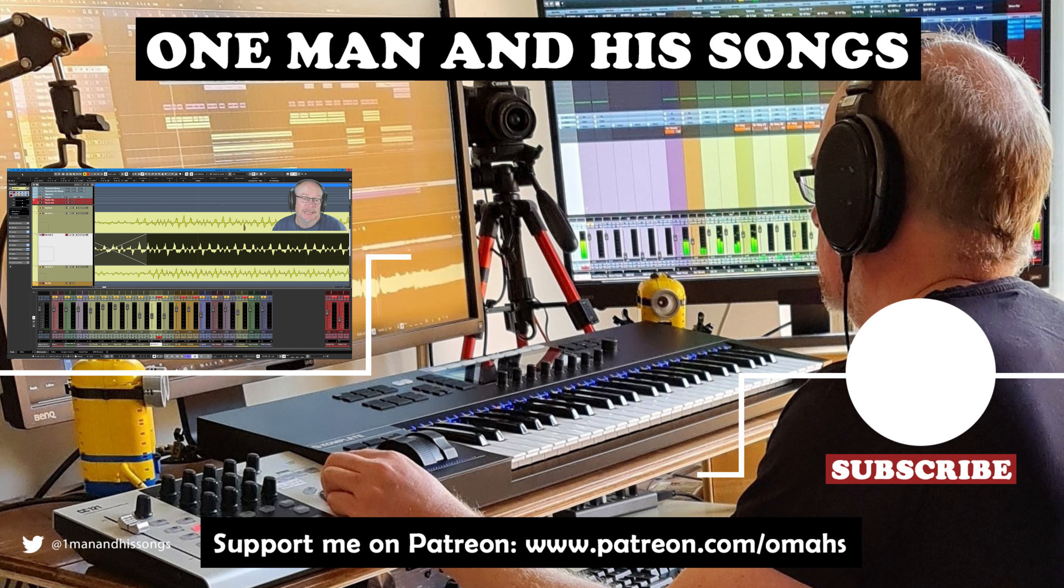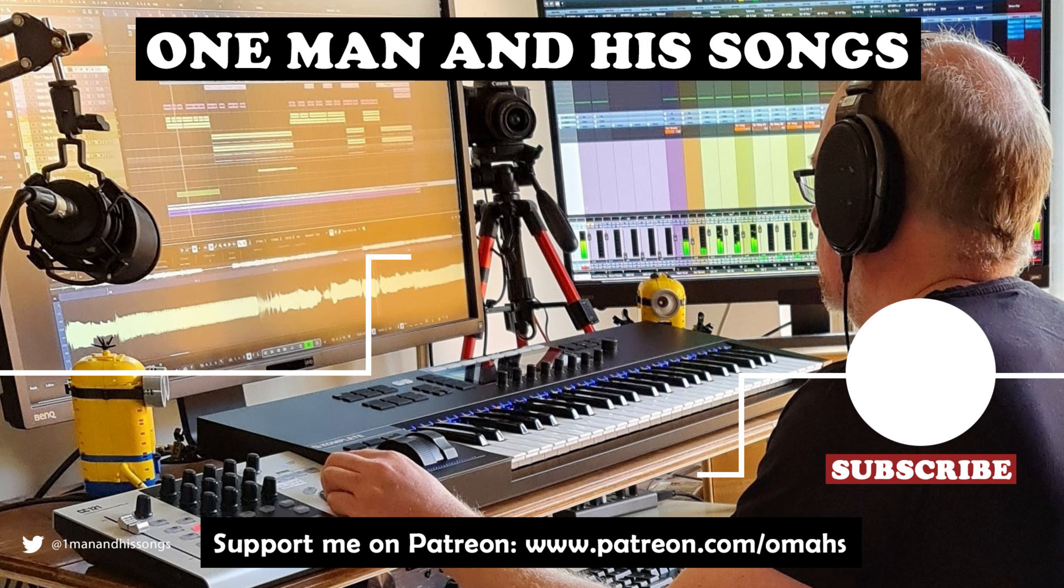Okay that'll do us for today, hope you enjoyed the episode. Please hit like if you did. I'll see you next time, thanks very much. Bye.